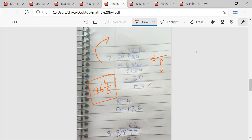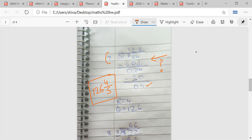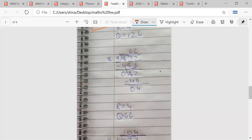When you are doing such questions, you need to understand that the question number must be separated from the main question written below it. Otherwise in an exam you might mistake the question number for part of the answer — for example, you might think the answer is 75 or 88. Try to separate the question number by drawing a circle or a bracket around it.